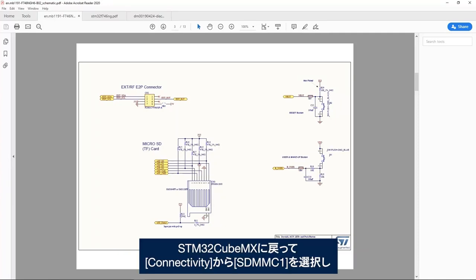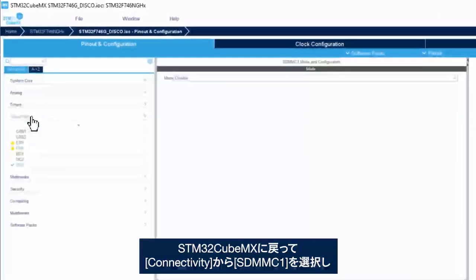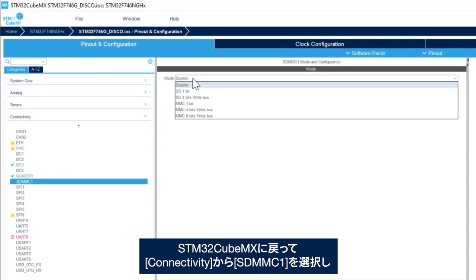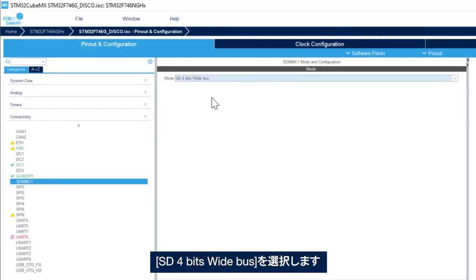So if I go back to the STM32CubeMX, I go to connectivity, select SDMMC1, and then select SD 4 bits wide bus.